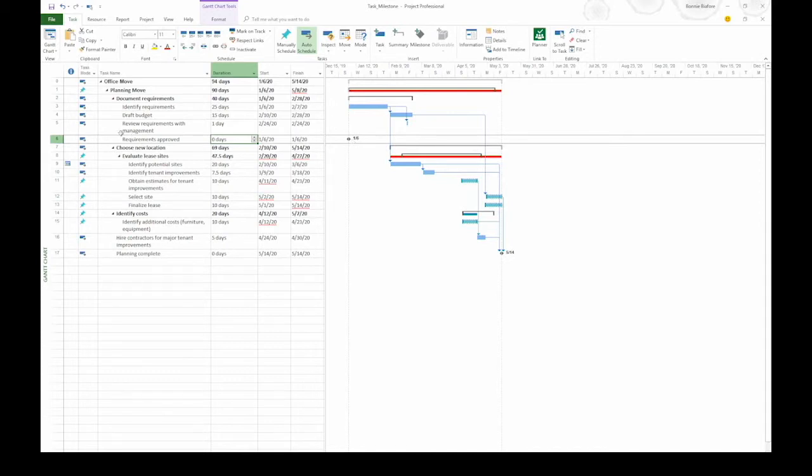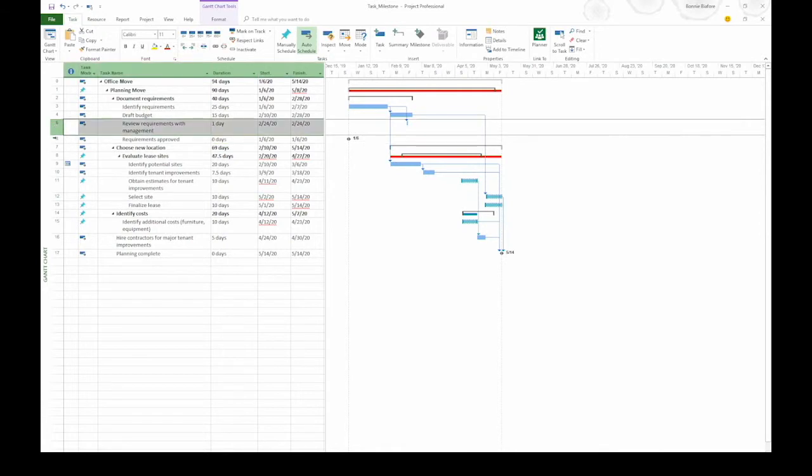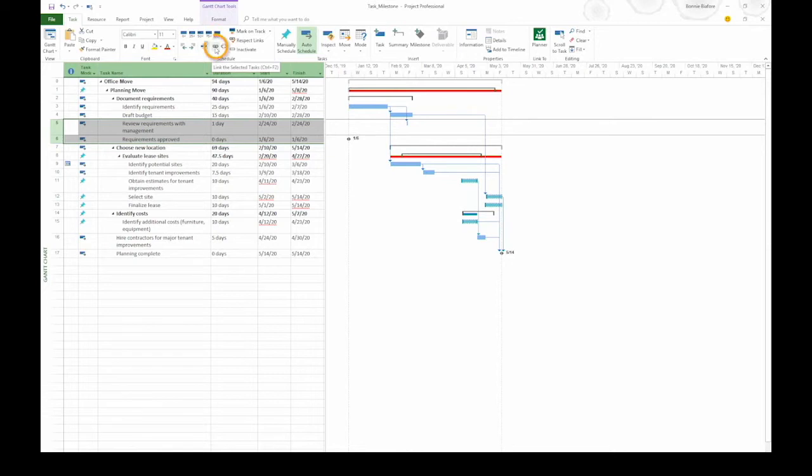The last thing we're going to do is link review requirements with management to the milestone requirements approved. To do that, I'm going to drag over those two task ID cells to select the two tasks. Then in the task tab, in the schedule section, click the icon that looks like two links of chain. That creates the link between the tasks.